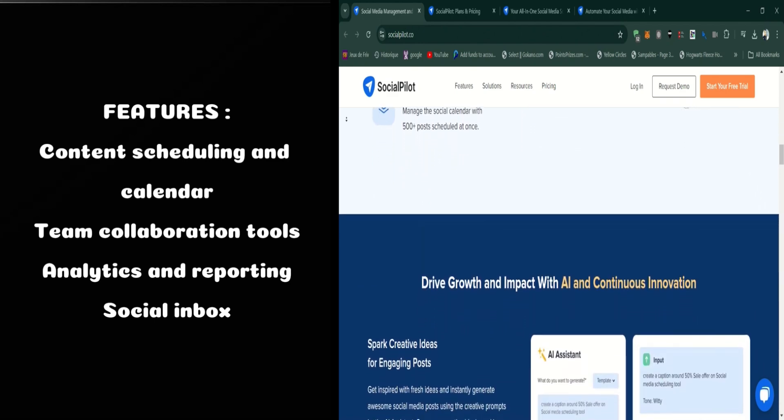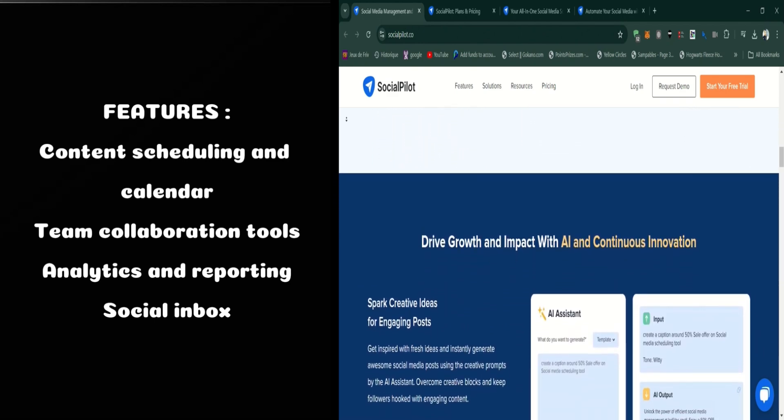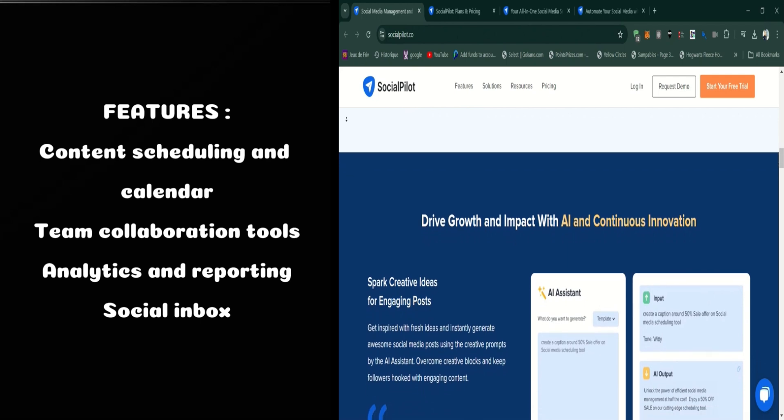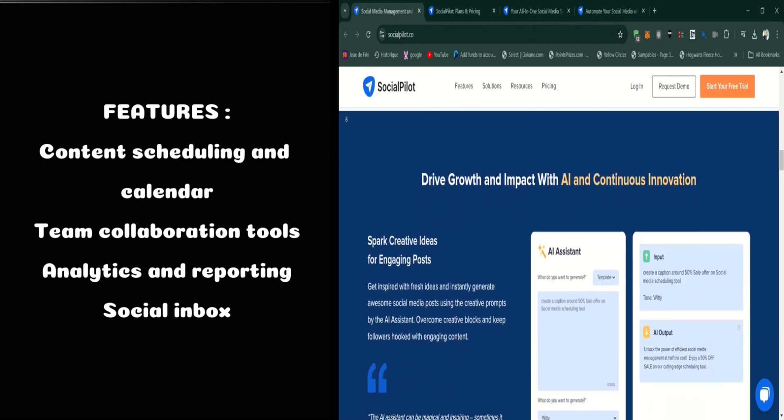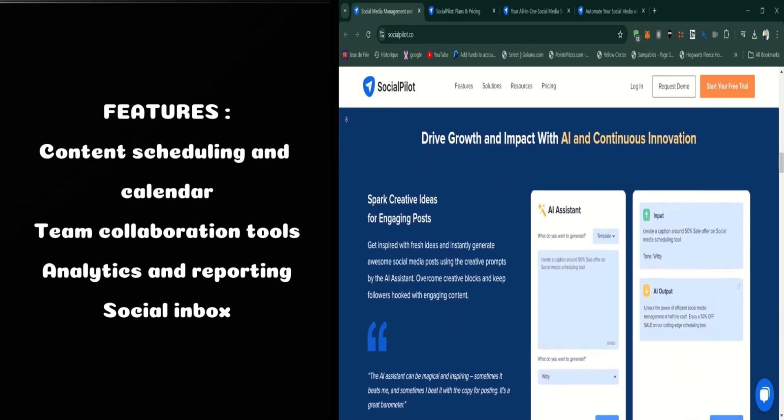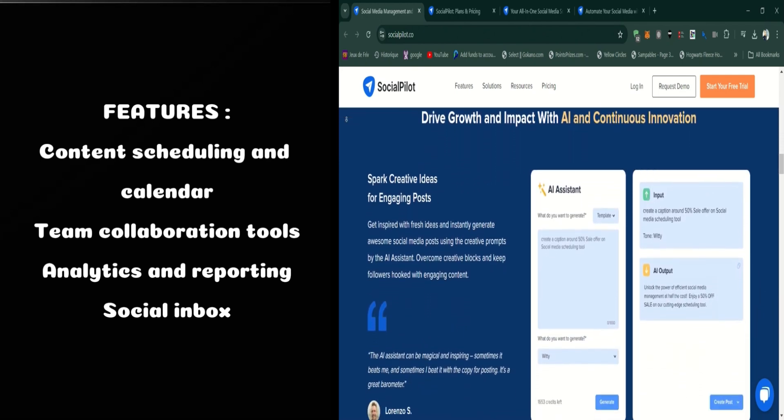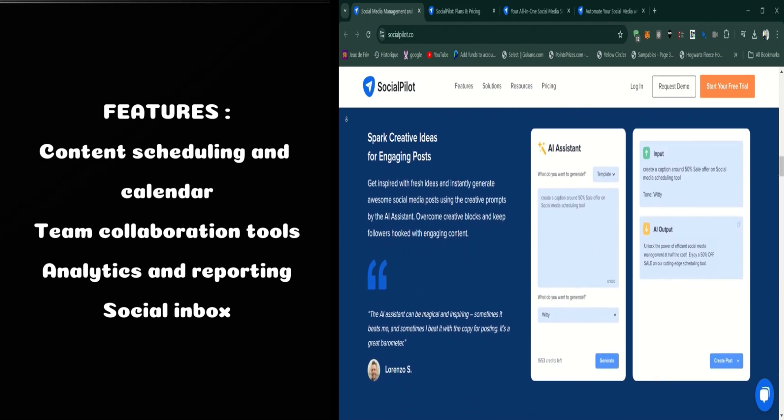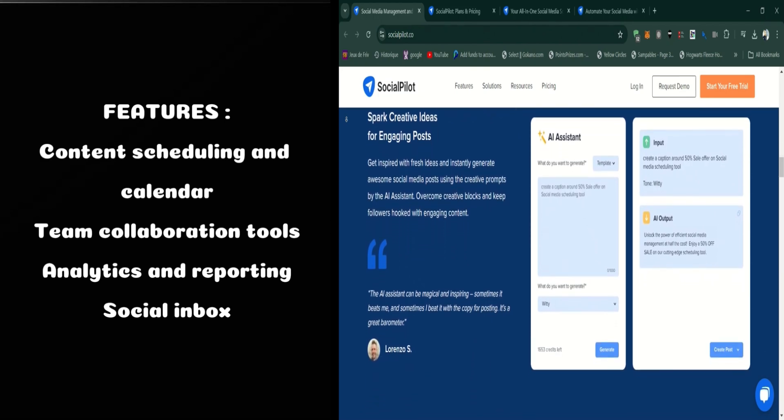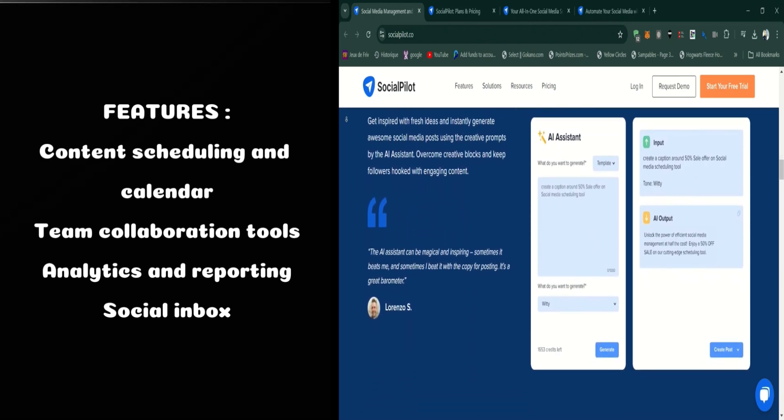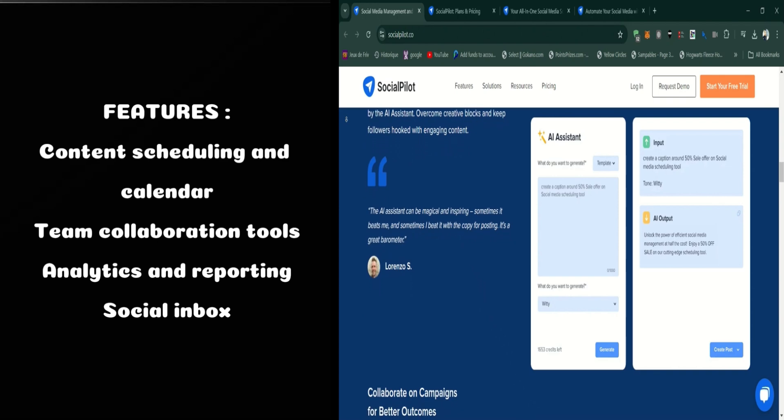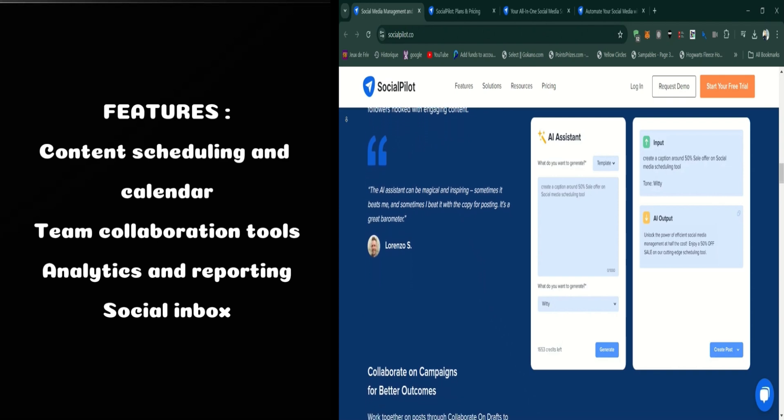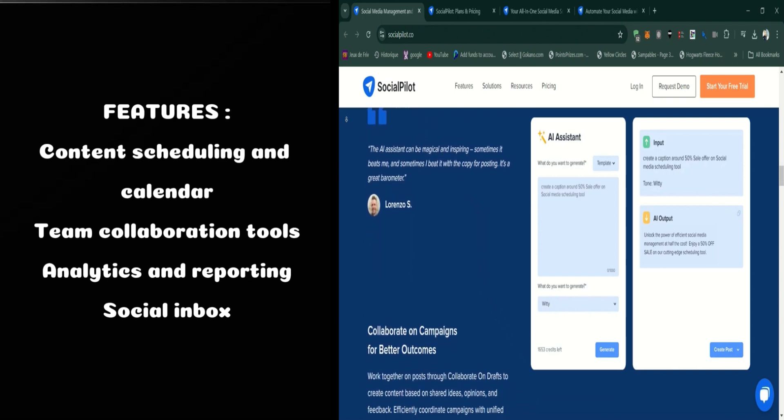Next is the analytics feature. SocialPilot offers detailed analytics that cover engagement, audience insights, and content performance. You can generate white label reports, which is a great option if you're managing social media for clients and need to present professional-looking data.